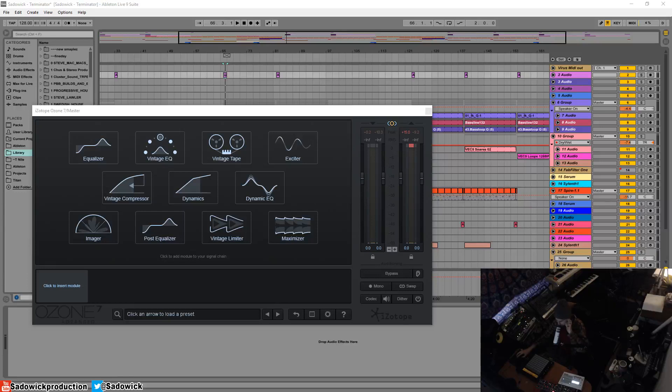What's up guys? In this video we're going to be going over the dynamic EQ module in Ozone 7. It's basically what you get when you mate the equalizer and dynamics module together.